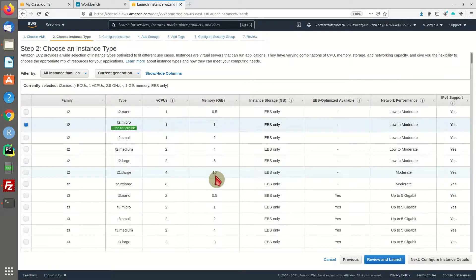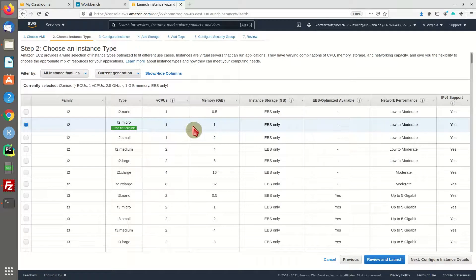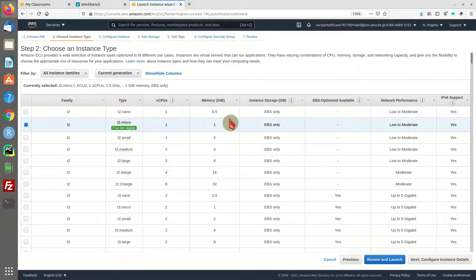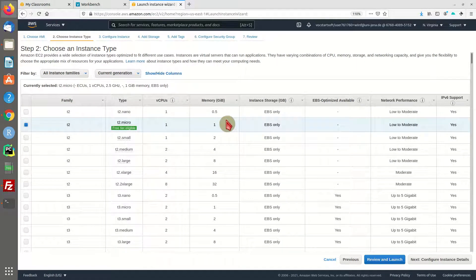I'm going to go for the t2 micro instance type. It's going to be slow but for demonstration purposes should be fine.